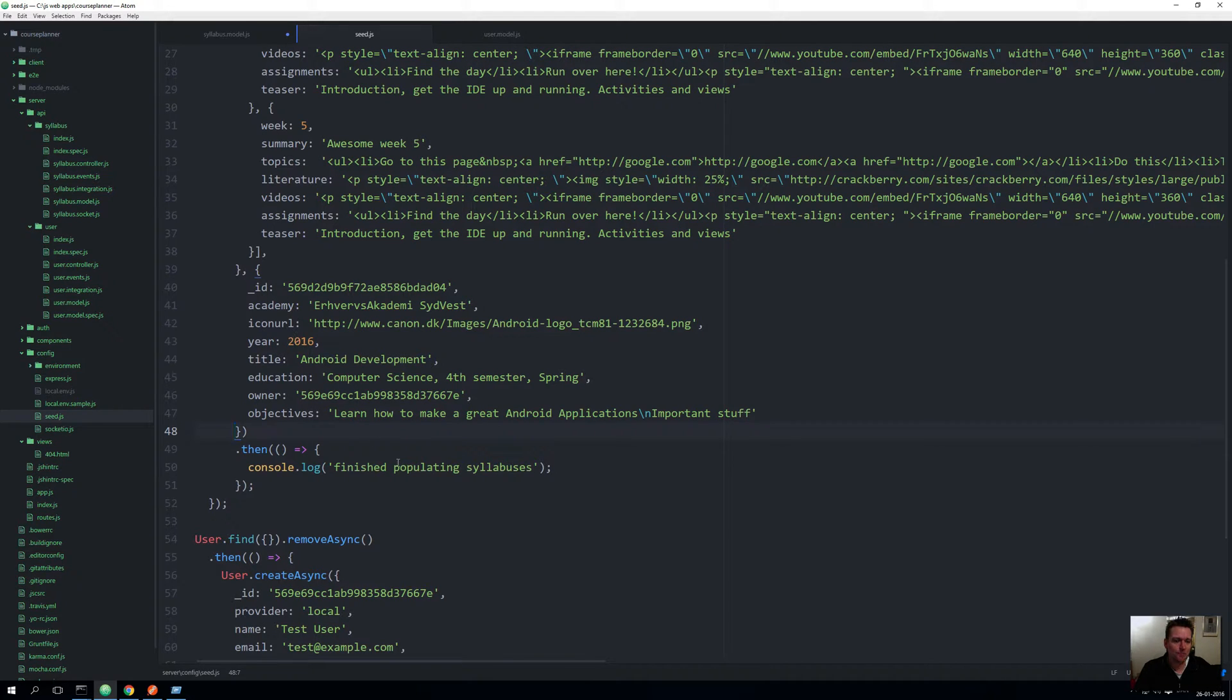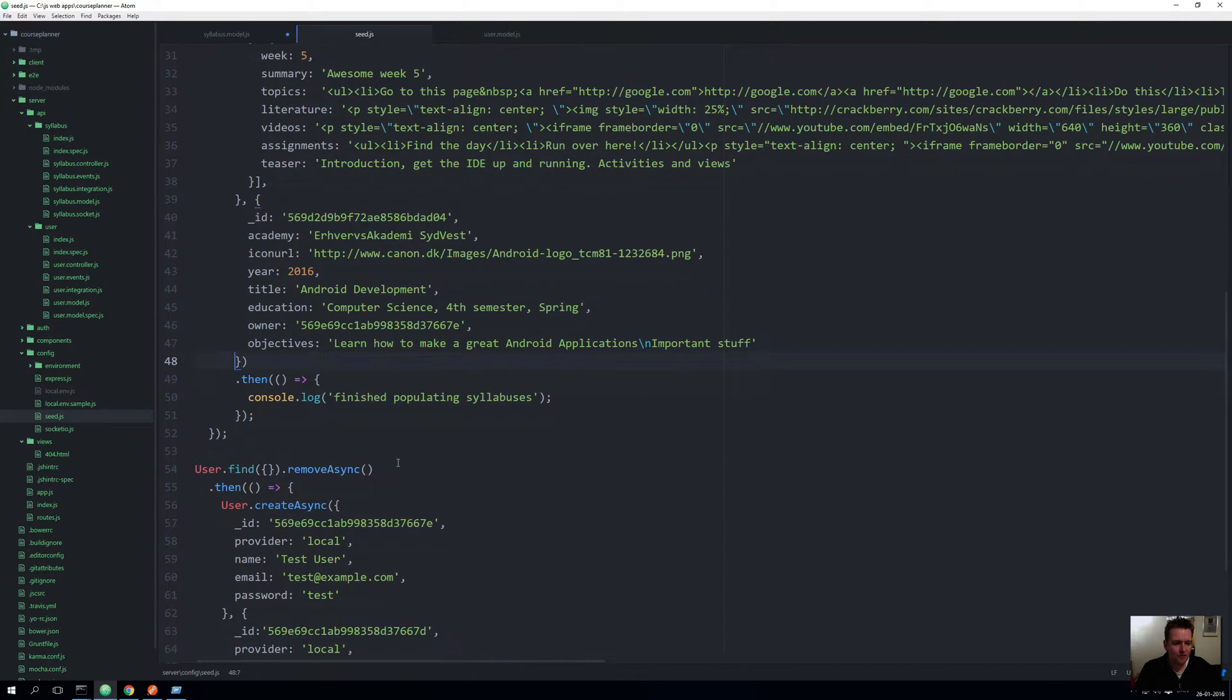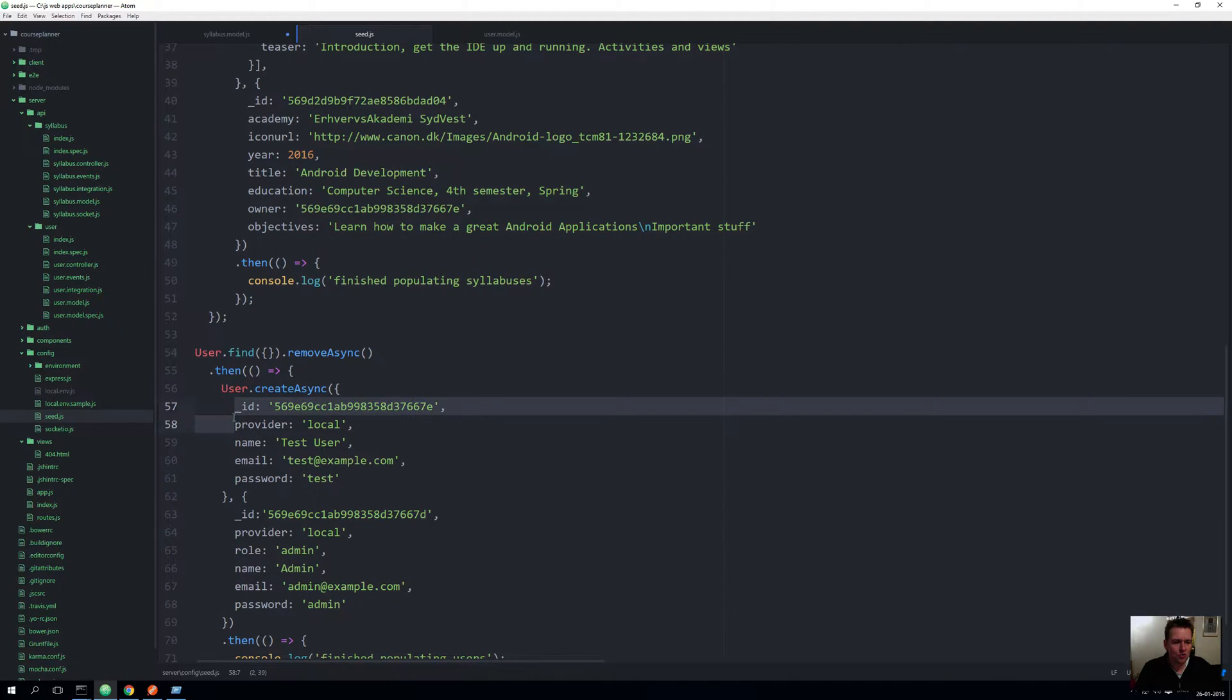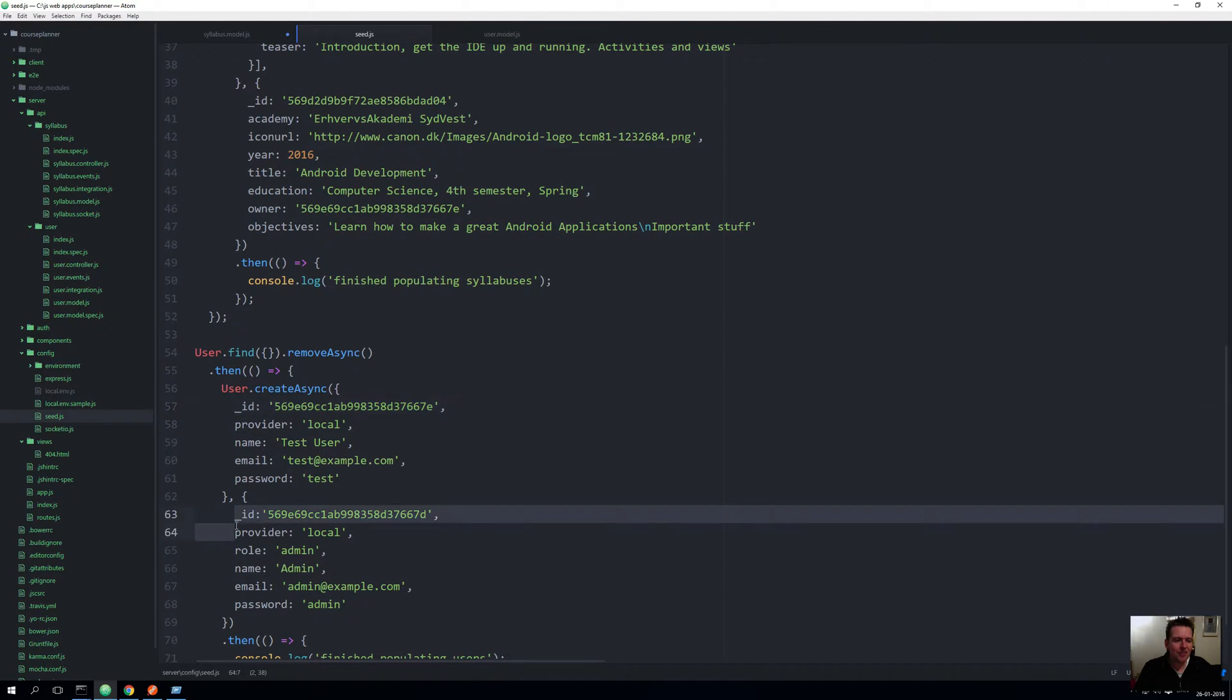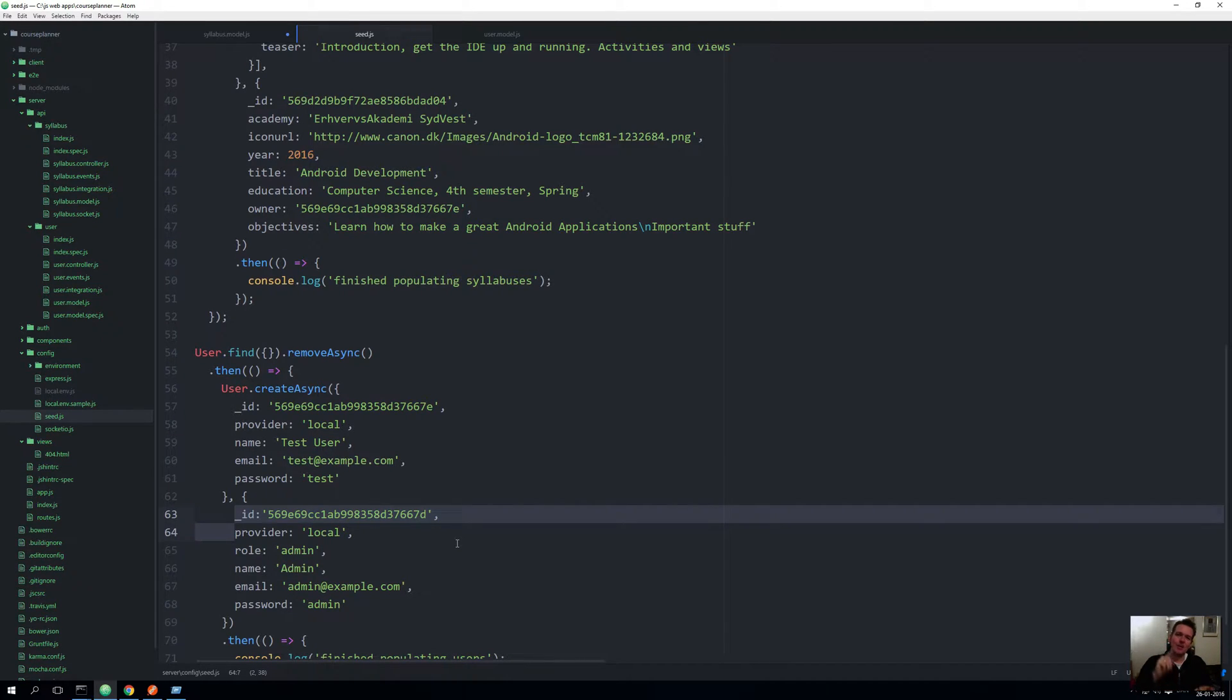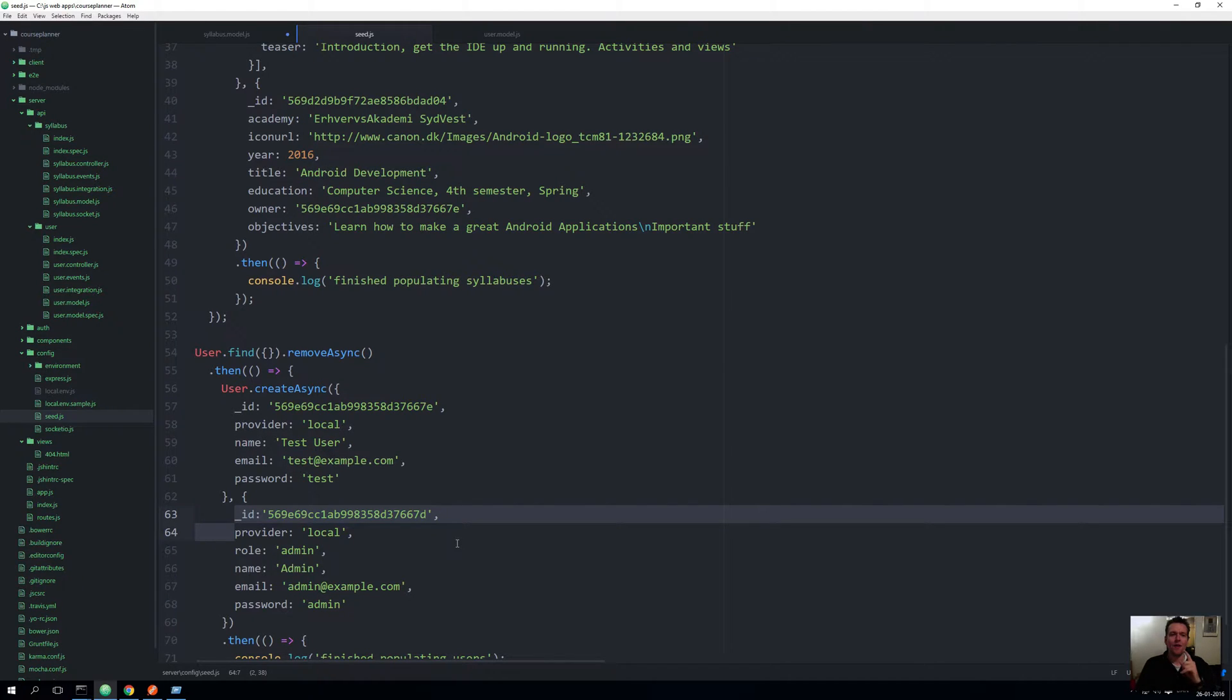If I scroll even further, I actually added a few lines of code to the user. I predefined some IDs. I'll get back to that, but that's pretty much because I need to know exactly what ID my user has because I want to reference him from the syllabus.